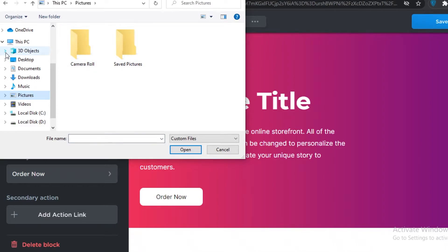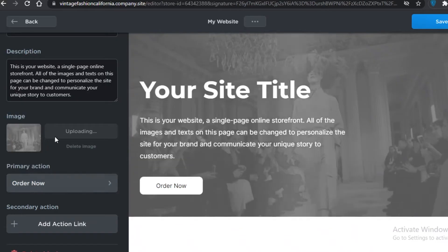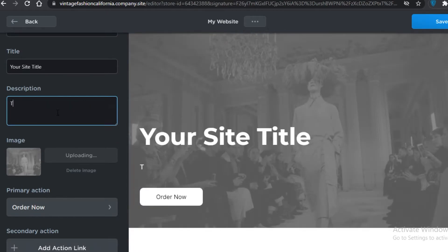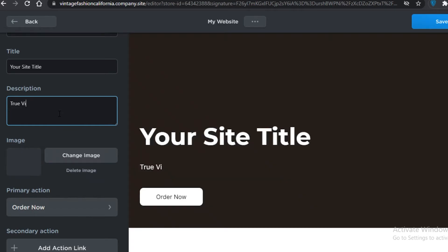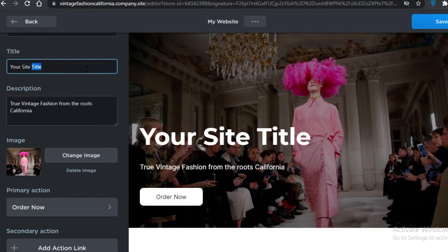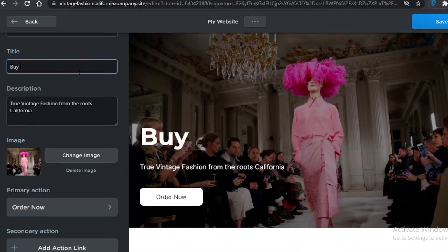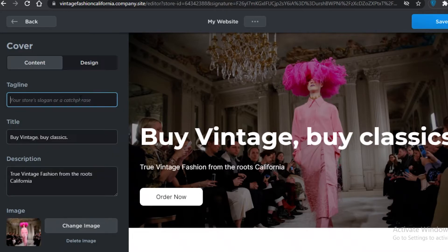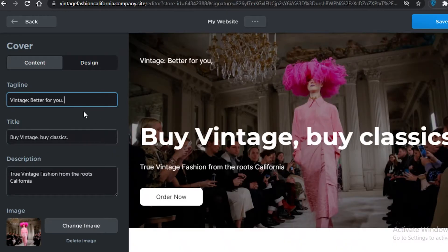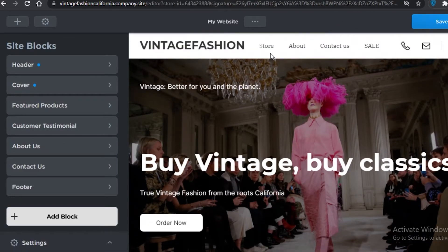Click on Cover and add an image that really encapsulates your business. While it uploads, you can add a description — something like 'True vintage fashion from the roots of California.' Then add a subtitle like 'By Vintage, By Class,' and a tagline such as 'Vintage — better for you and the planet.'